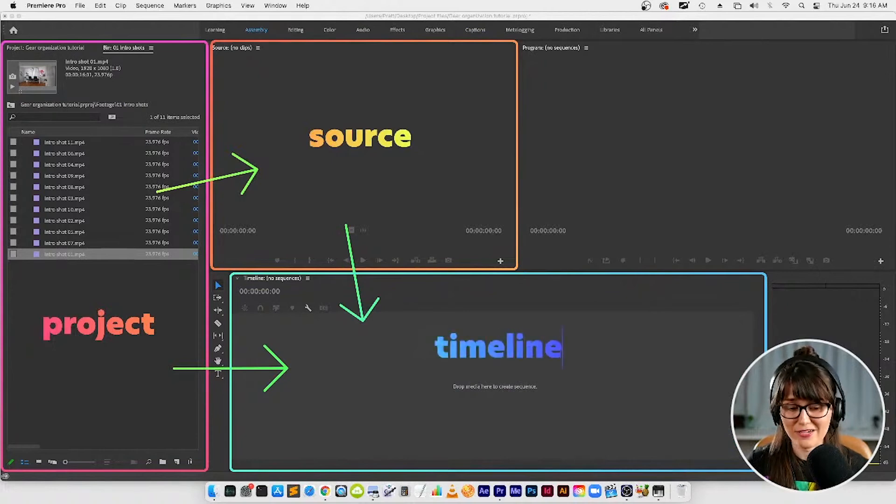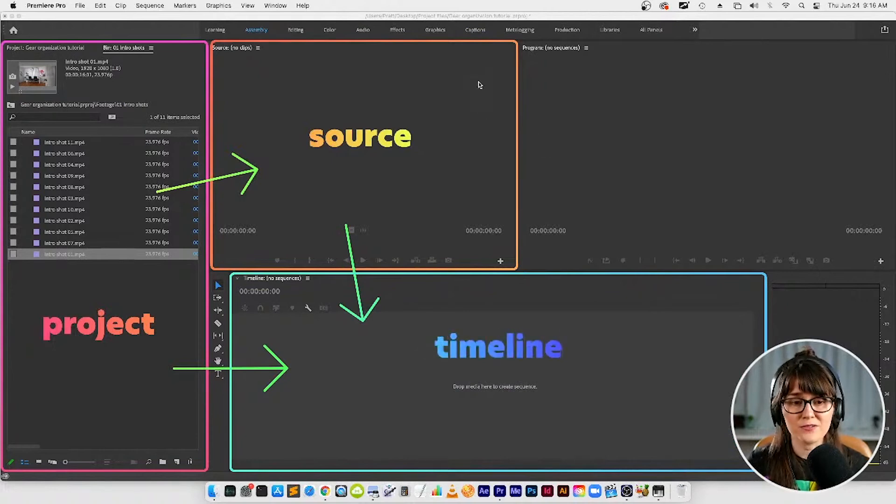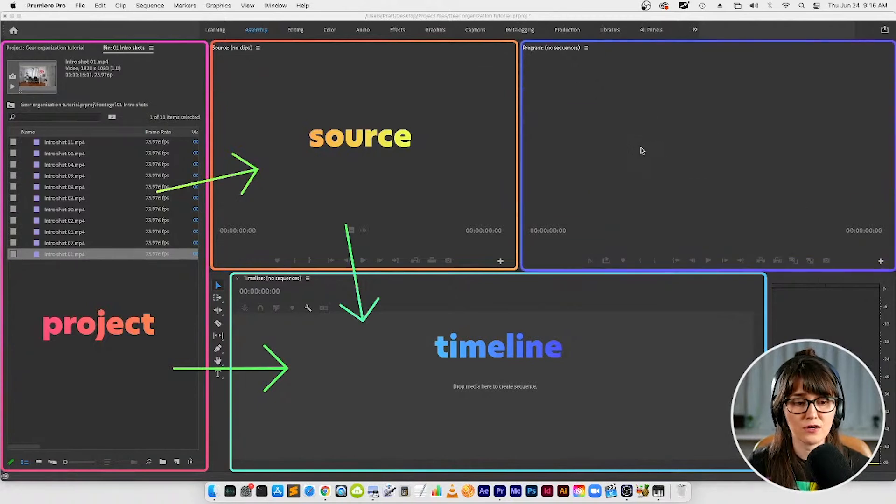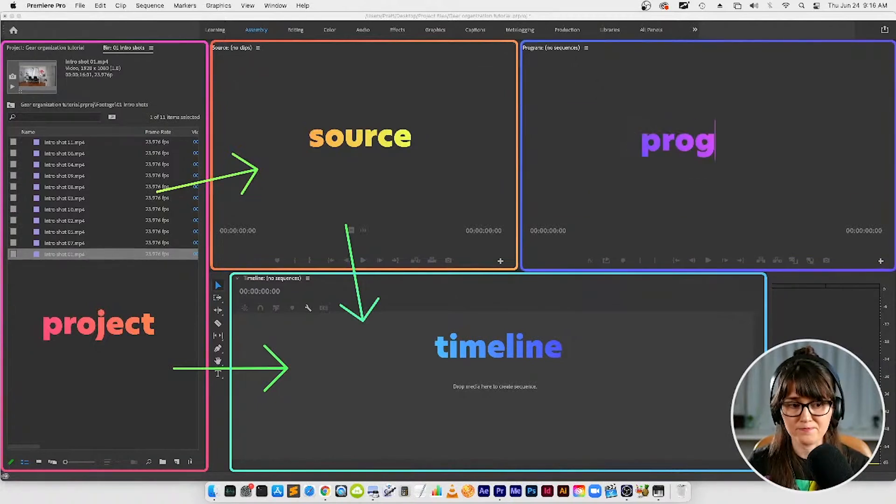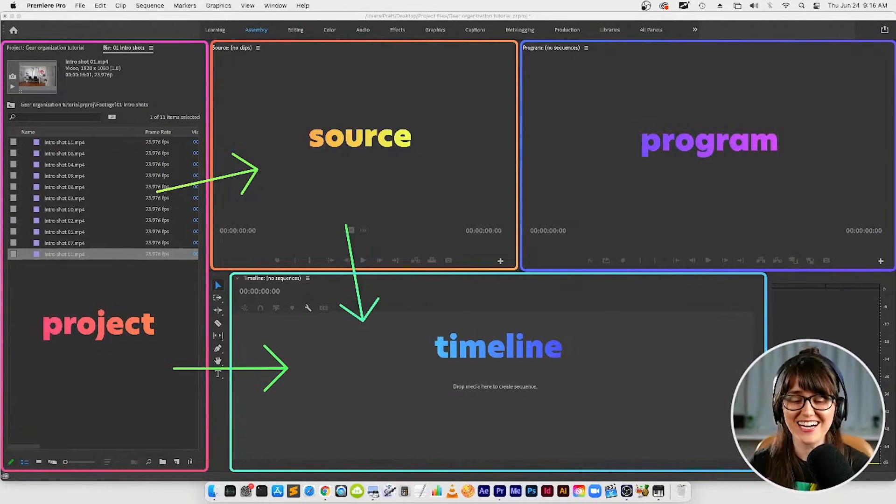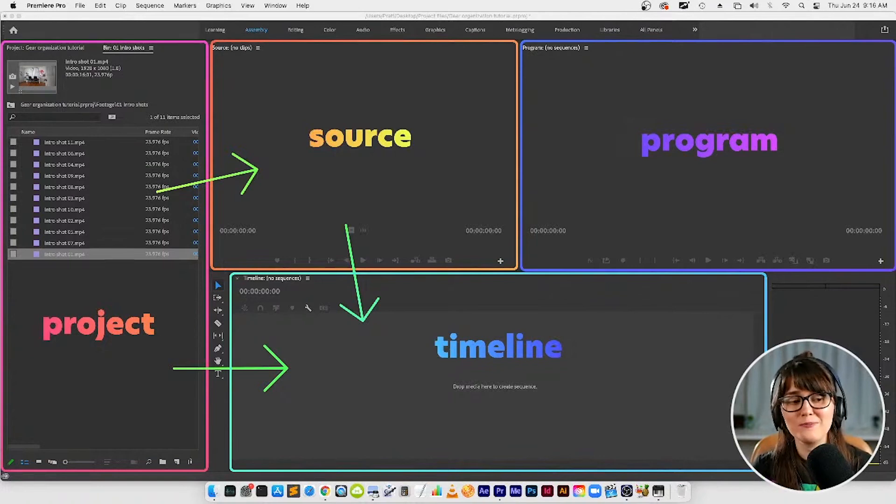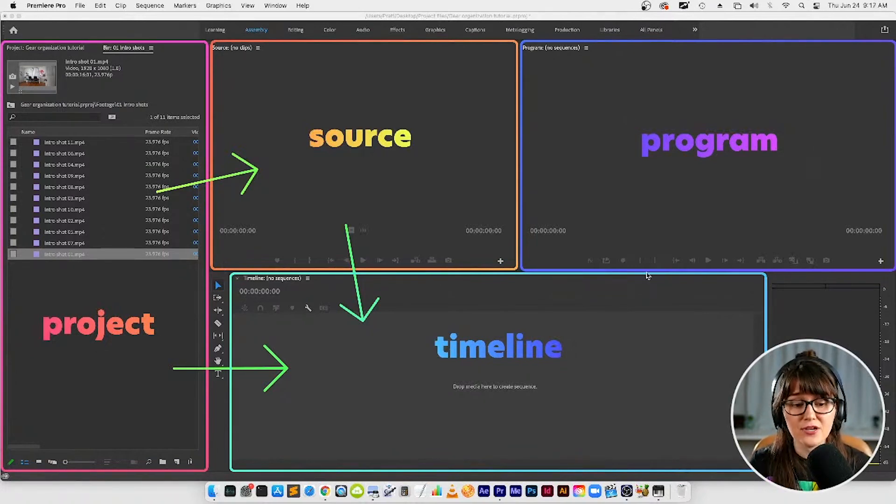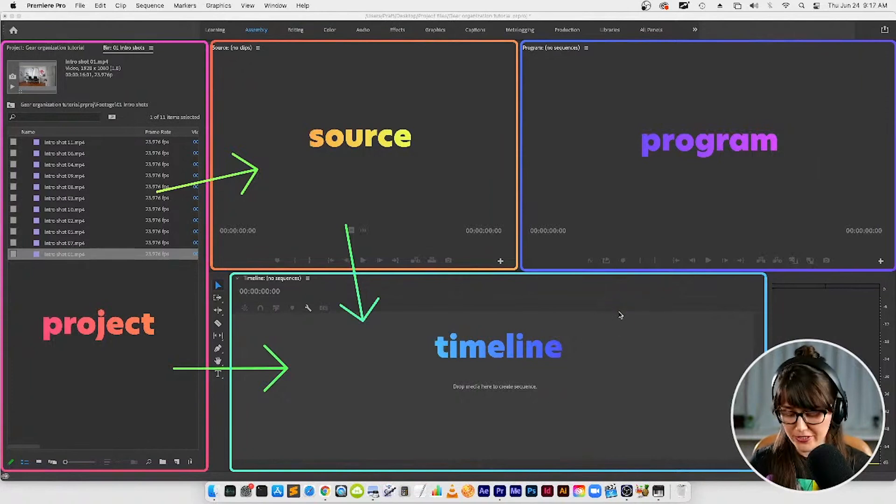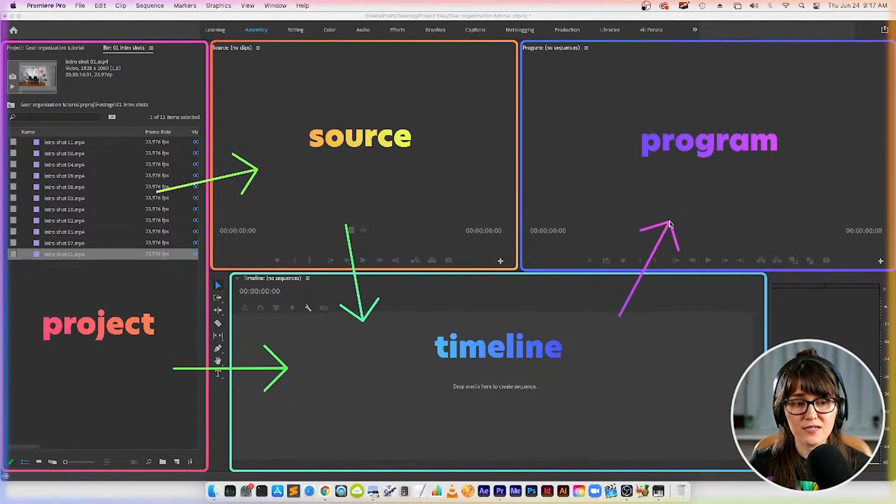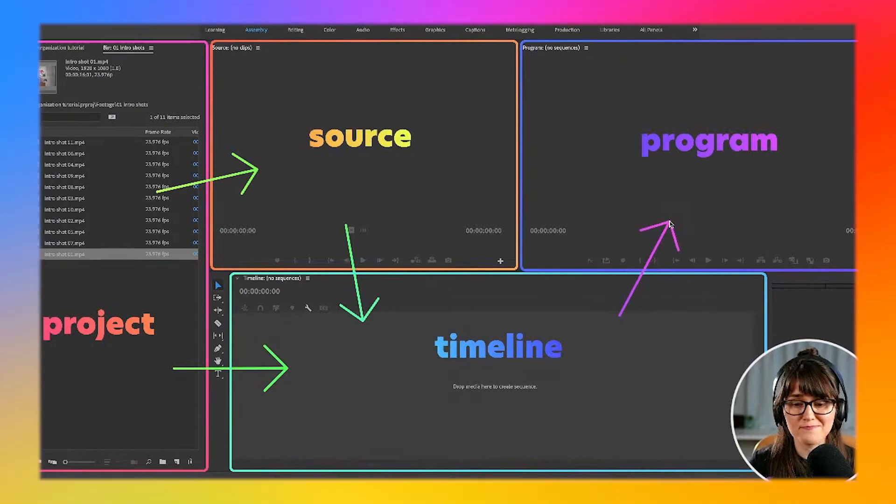And then the last panel that we've got is up here at the top and this panel is called the program panel. Back in the day when I was growing up my grandma used to be like I got to watch my TV program tonight at 6 p.m., so this is the TV program that you're creating. When you play your timeline where you're going to make your final video it's going to show up here in the program panel.